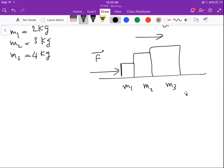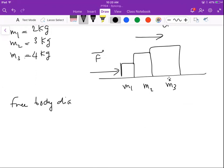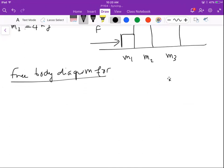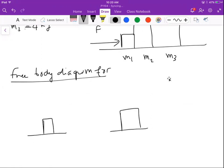We are asked first of all to draw the free body diagram separately for each block. So let's do it. Here is block m1, this is block two, and this is block three.